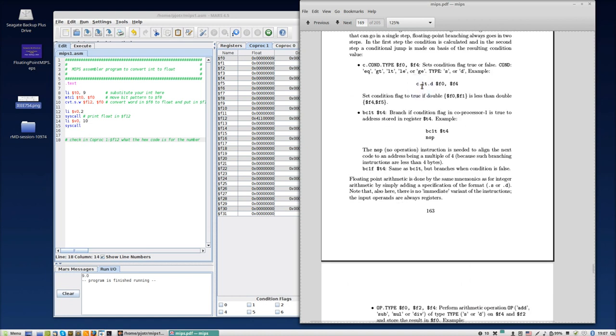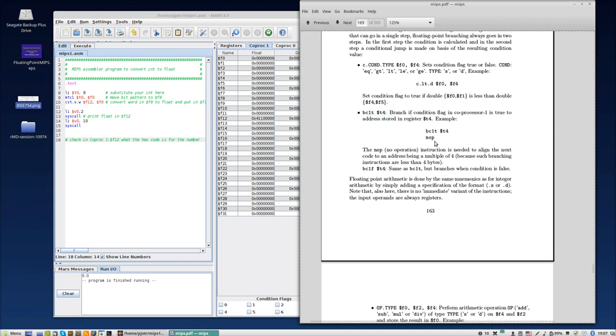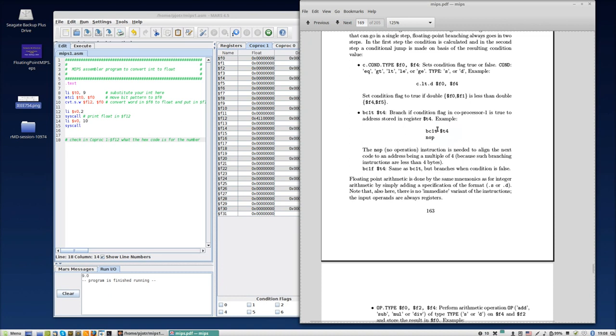Now, once the condition is calculated, then you can branch. So for instance, branch on condition in coprocessor 1 is true, then go to address which is stored in T4. And don't forget, you have to put a no operation after that to align the next code to an address being a multiple of four. Otherwise, the processor cannot fetch the instruction that's coming next. So don't forget this, because this is a short instruction, then you have to do a no operation instruction afterwards.